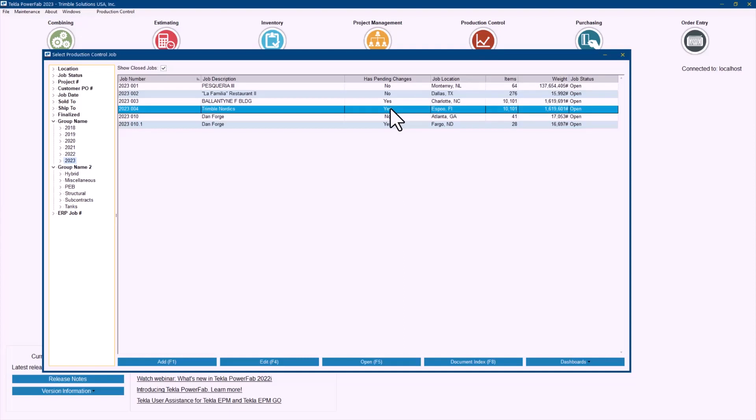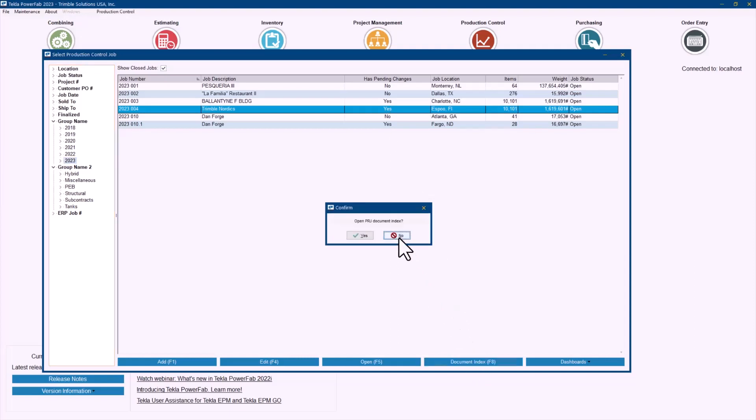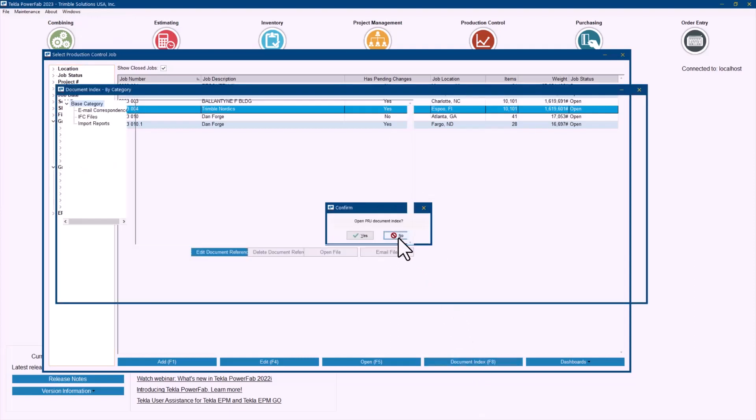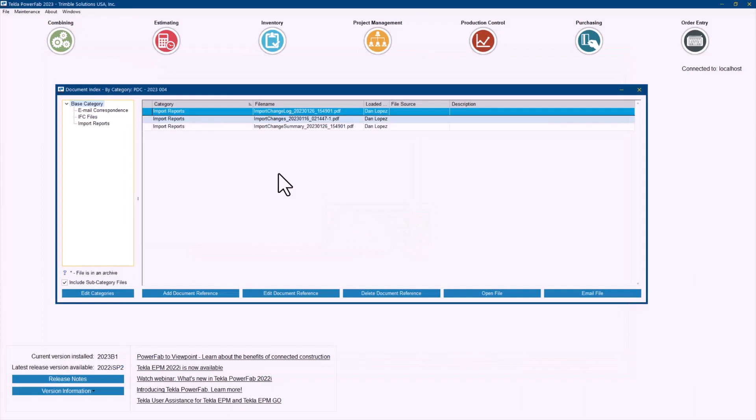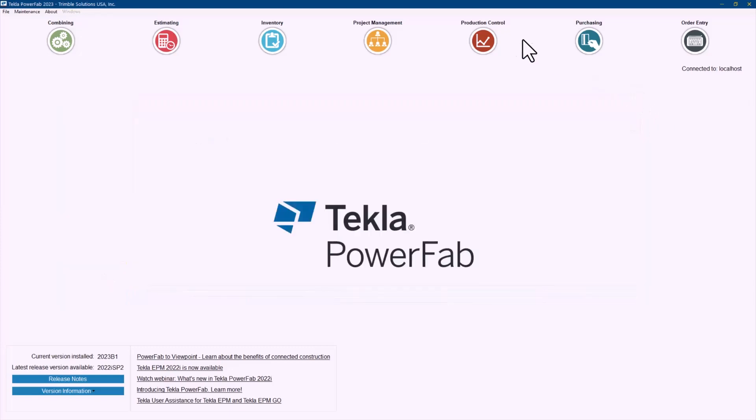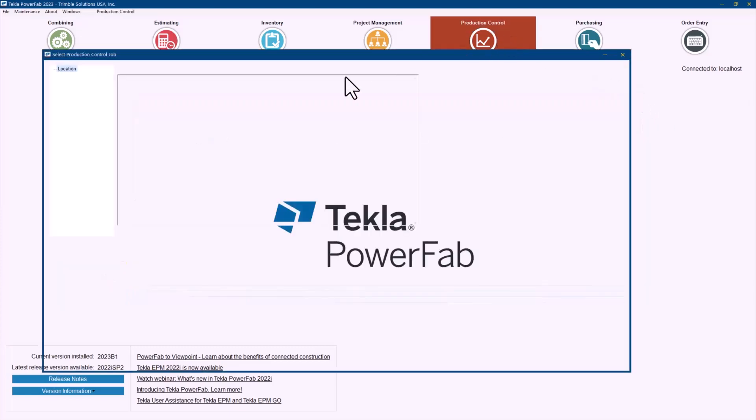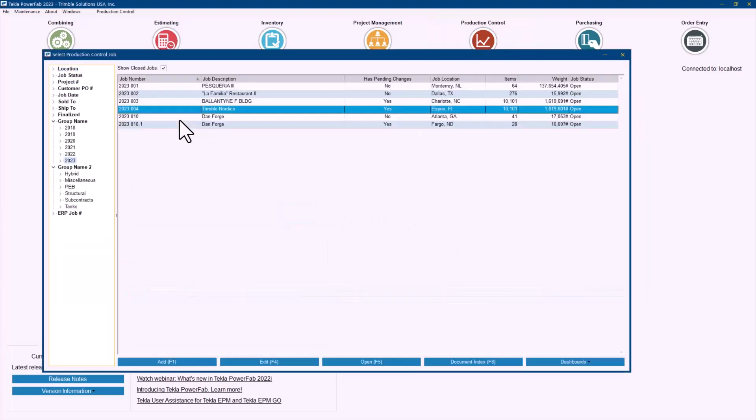Before I go in there, I also real quick want to show you that in the document index, the reports of the last imports that I have done are being stored. Every import that you perform will be saved in there. So you will have all the history to look at at any moment in time that you need to. Let me close this and go back to open the job.